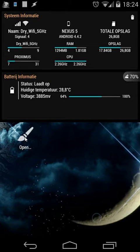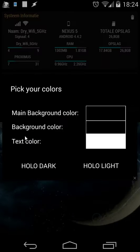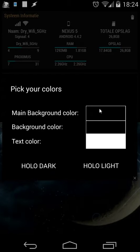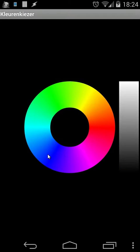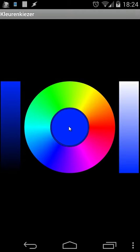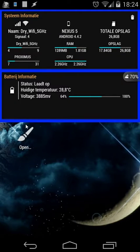So when I open my shortcut, you will see something like this. I can set my main background, for example, in blue. And you will see my main background is now in blue.